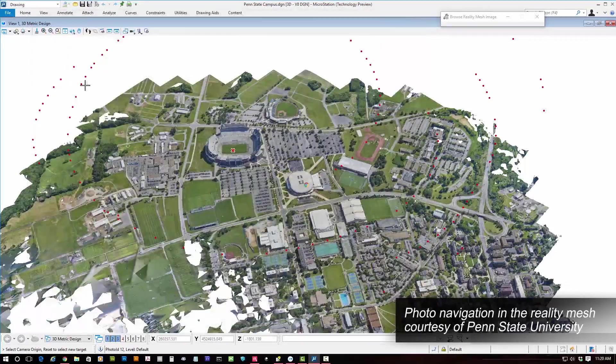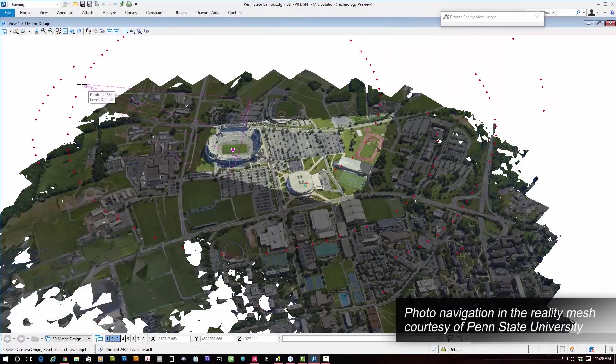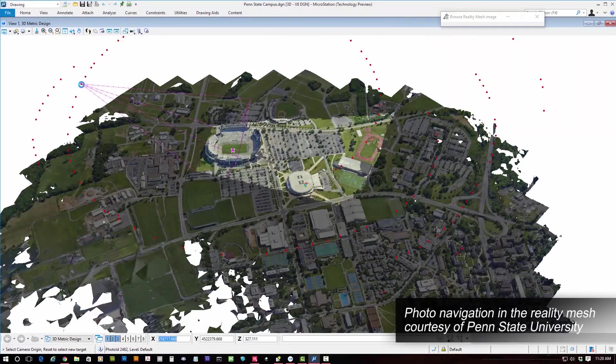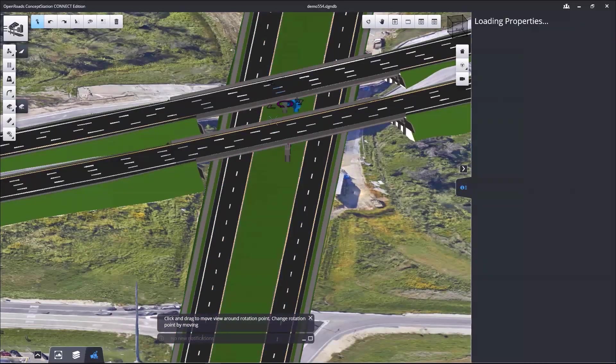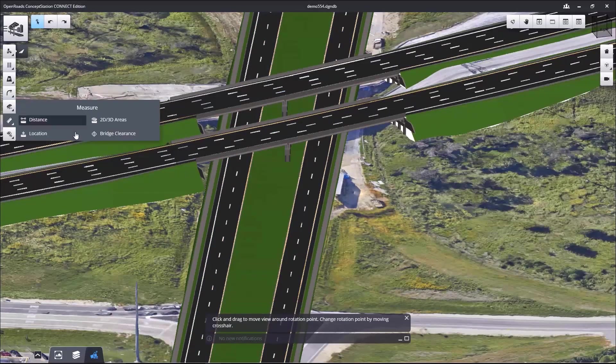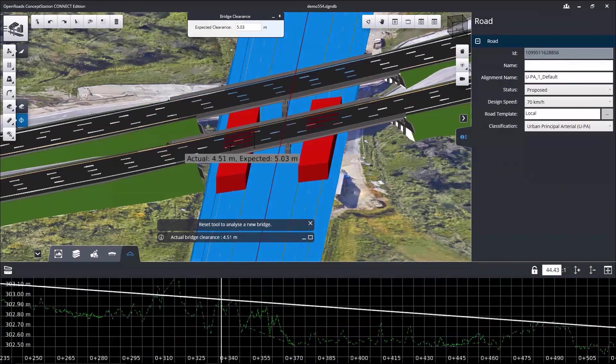In design, reality meshes can be used to better understand existing conditions and to help manage the risk of constructability issues and identify potential issues earlier.